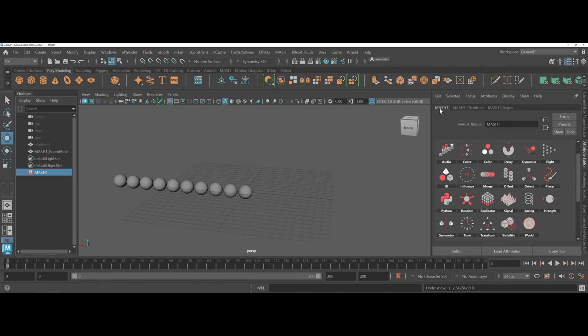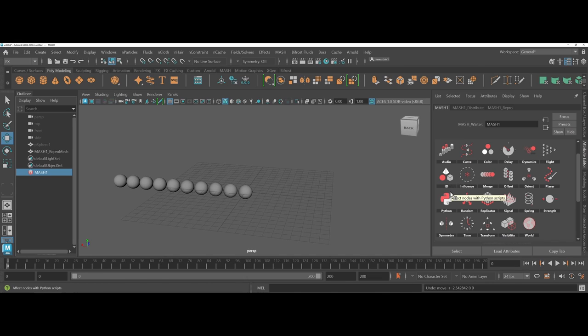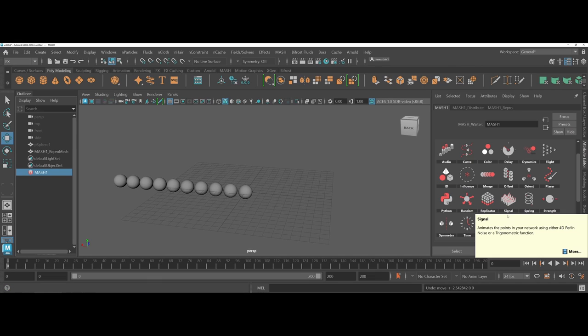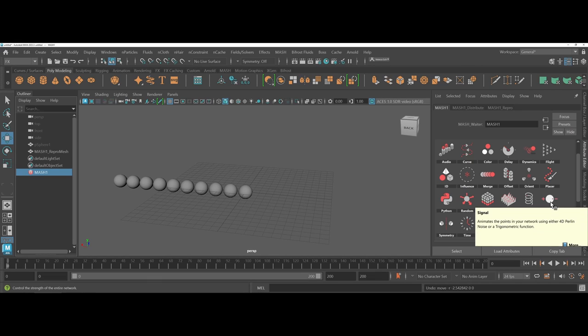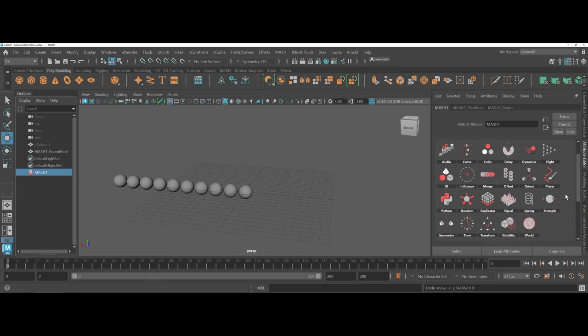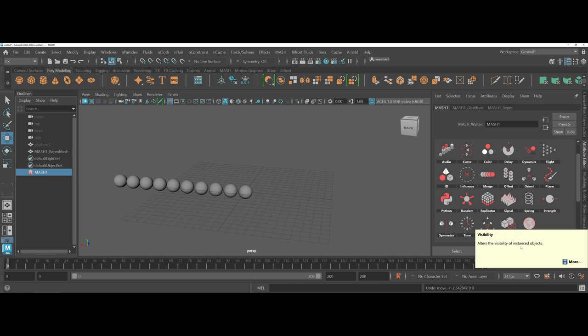First off, you have the default MASH waiter tab. This is where, if you decide, you can work with numerous different options as far as pre-made designs and layouts and procedural interactions that you can work with. One nice thing about each of these is you can come in and whenever you hover, if you're not sure, you can actually click on more.